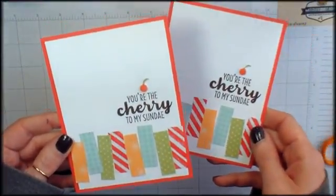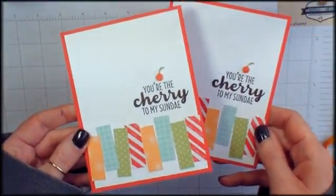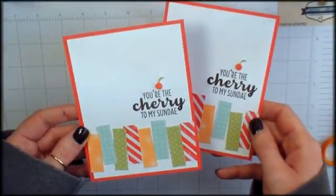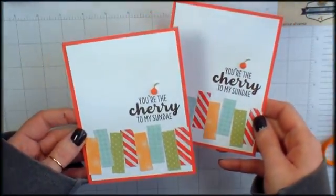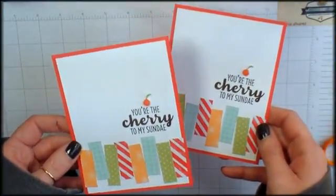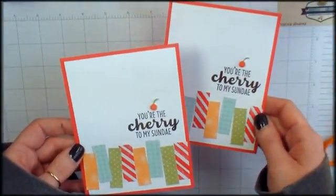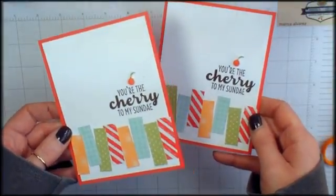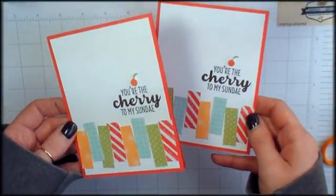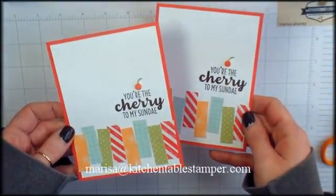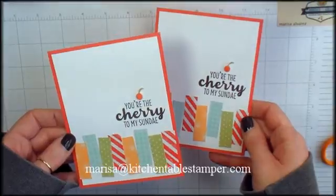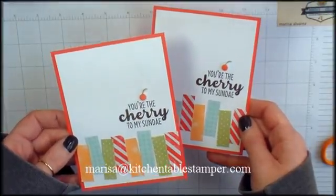There it is. You're the cherry to my sundae. Isn't that a great card? Okay, if you've got any questions about Stampin' Up, you'd like to get your hands on some of these products or if you've got questions about the project, email me, marissa at kitchentablestamper.com.